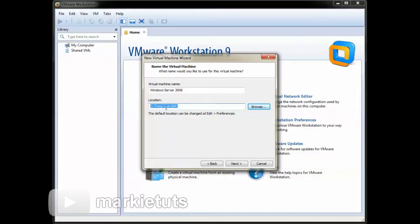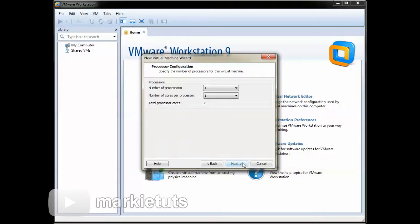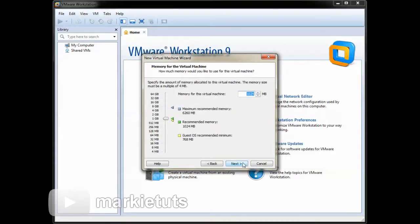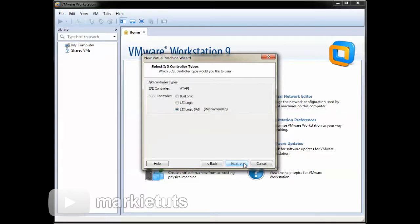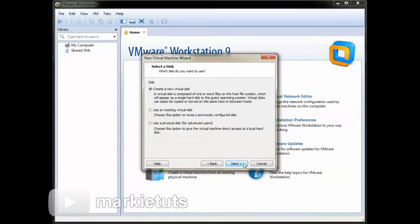Then we will copy the path. Click next. Click next. We will set our RAM to 512 MB. Click next. Click next. Click next. Click next.